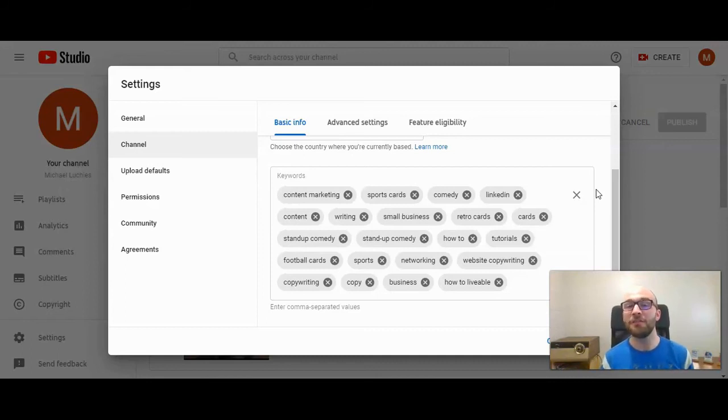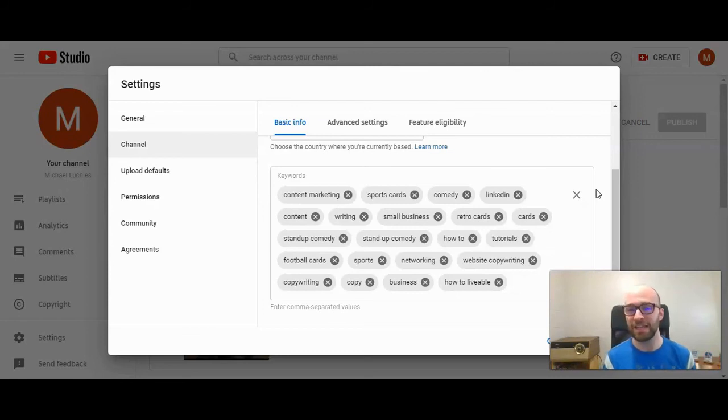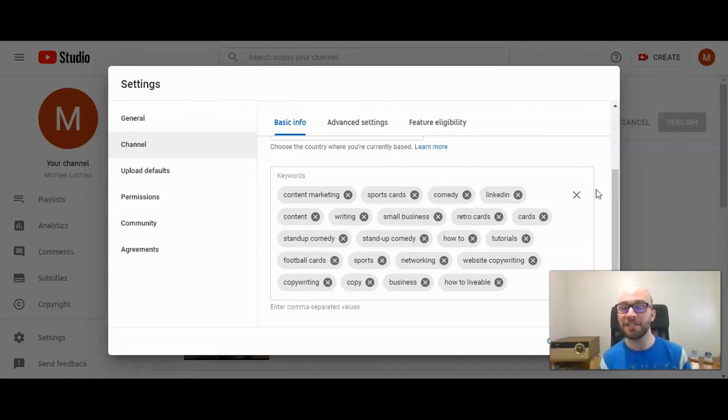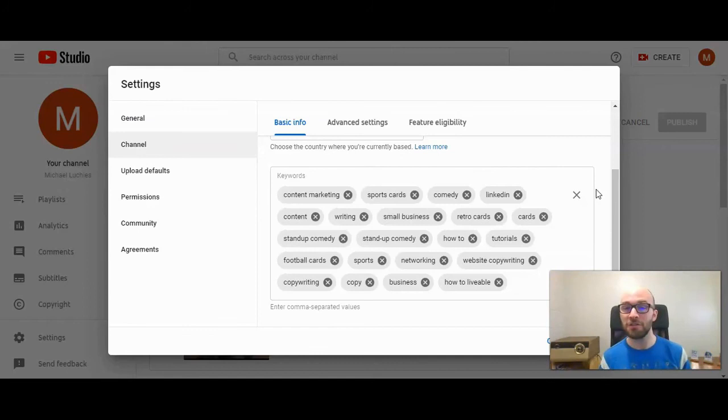If your channel has been around for a while, you can find that in the analytics section. You can see what people are searching, how people are finding you, what videos they are watching, and that's all going to be information that you should use when creating your channel keywords.